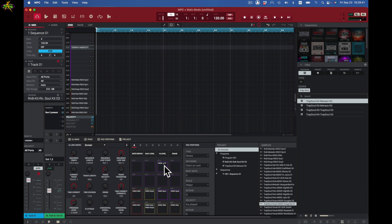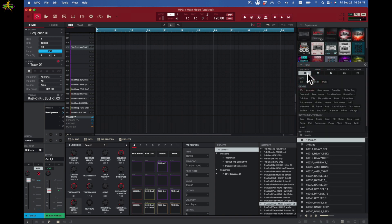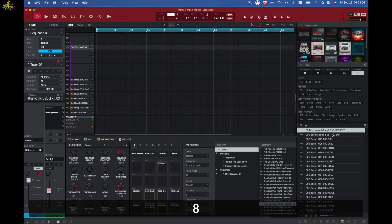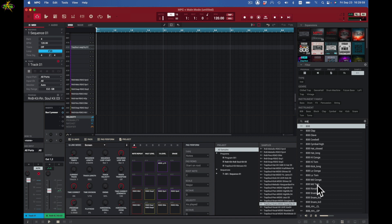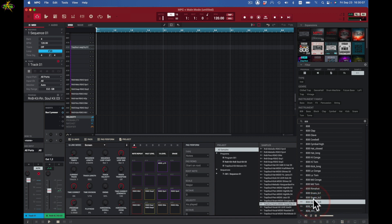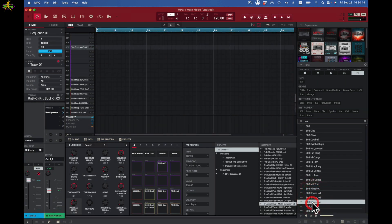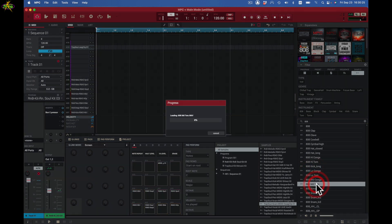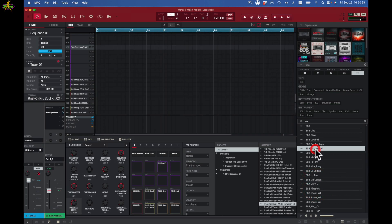I'll double-click back to Programs, and I can also search samples. I come here, type '808' and now I can see a bunch of 808 stuff right here. I might take this one, this one, this one — I grab a bunch of 808 sounds including an 808 snare, 808 tom, 808 mid tom, and a hi-hat. Now I've got even more sounds from that search added to my sample pool.